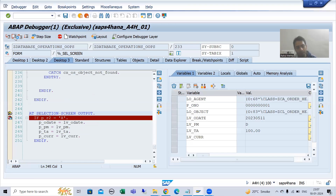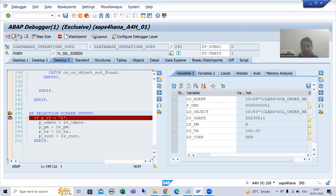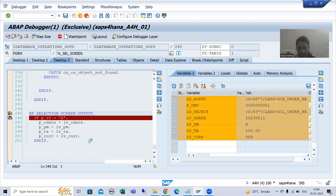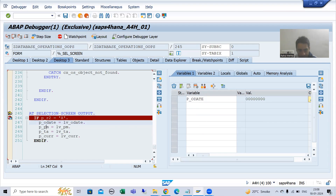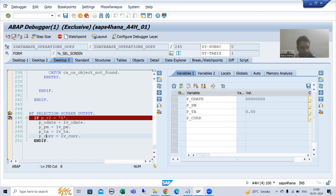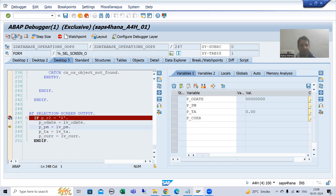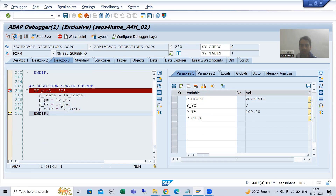Before our selection screen appears, the AT SELECTION-SCREEN OUTPUT event triggers and it simply binds the values with the screen elements. Now we are binding with the screen elements — done.